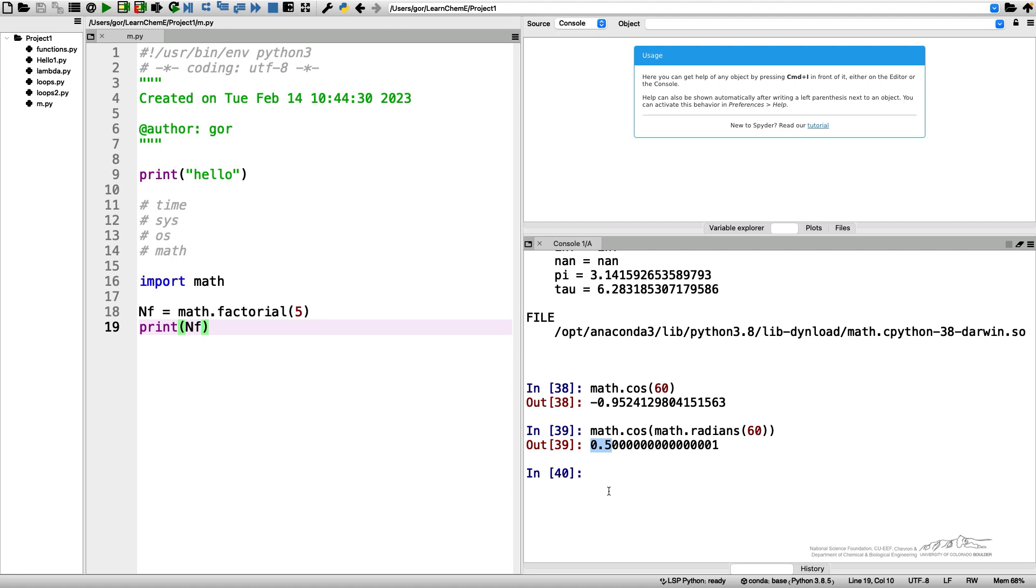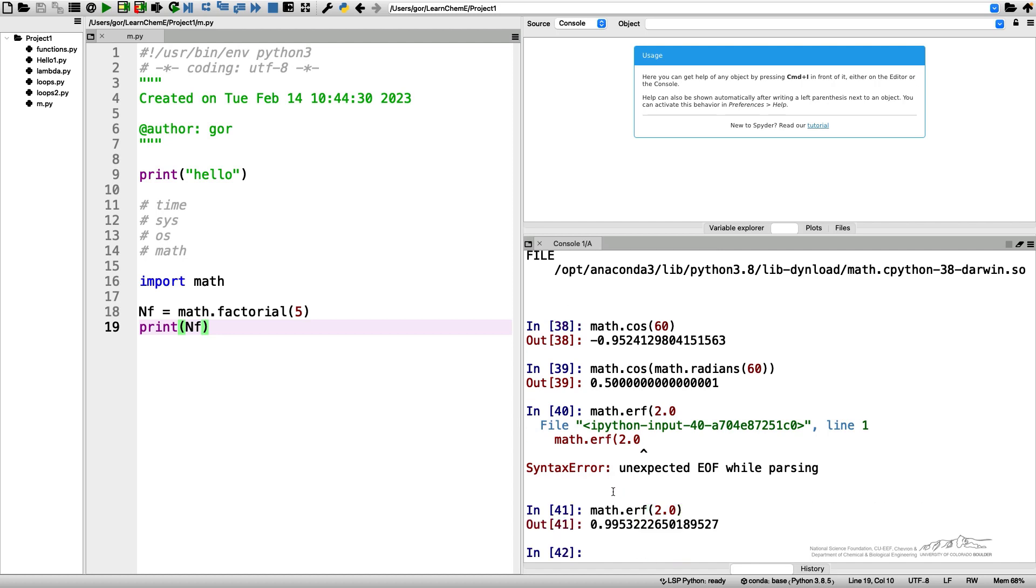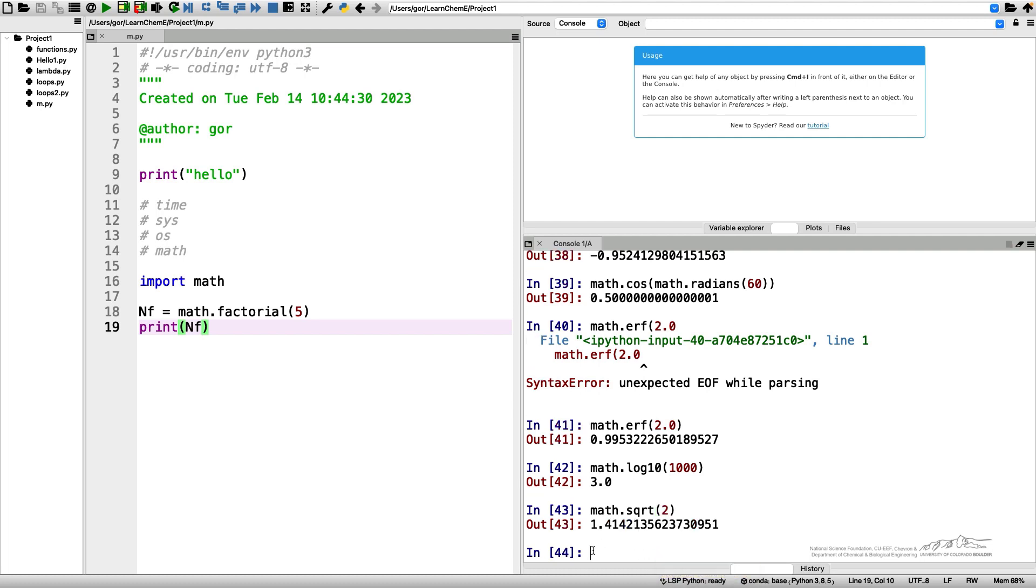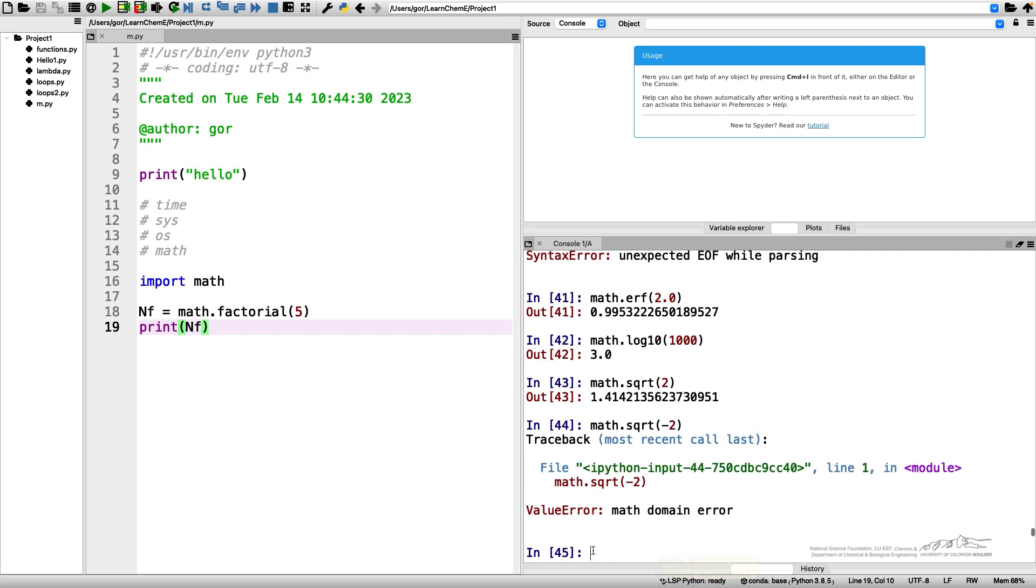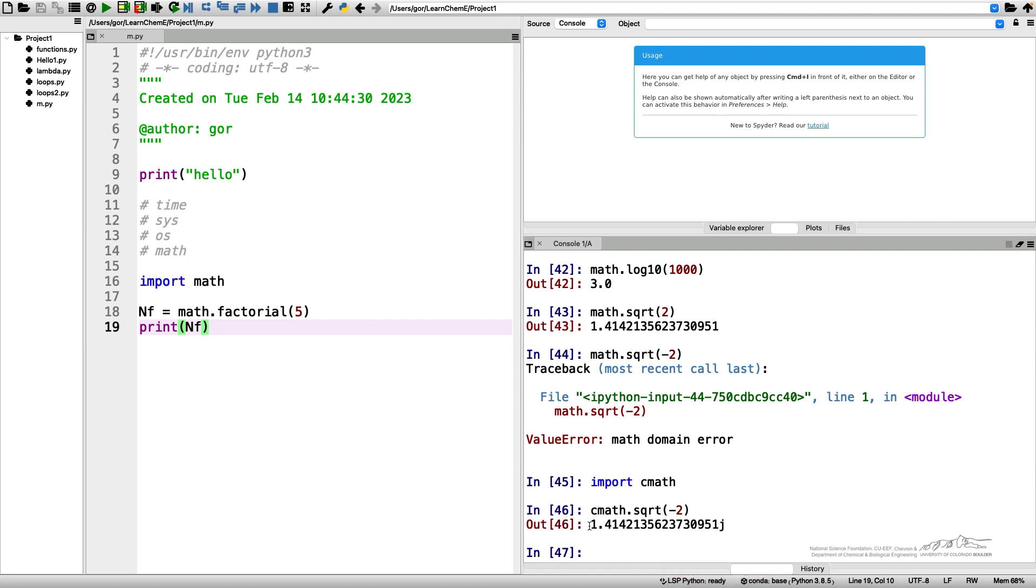And there are many more. You can call for example an error function or you can call a log 10 and so on. What's important about the math module is that it works only with real numbers. So if I do math sqrt 2 it would work well, but if I do math sqrt minus 2 it will give me an error because the result will be a complex number. And actually to use that you would need a different module. You would need to import cmath, the complex math module. And then if I do cmath dot sqrt of minus 2 I will get my imaginary square root.